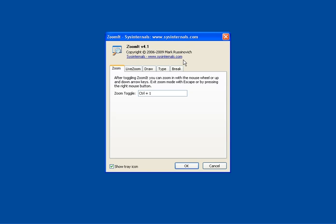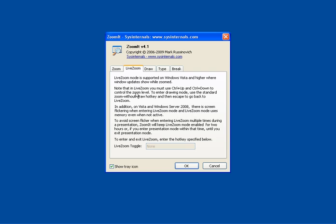You can freeze the video and take a look at that if you want, but by pressing control one it moves you into the zoom mode. There's a live zoom that works on Vista and some other advanced systems.